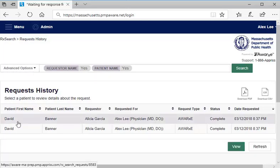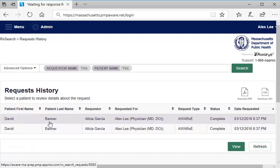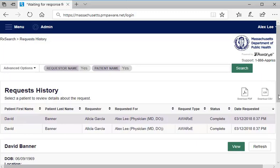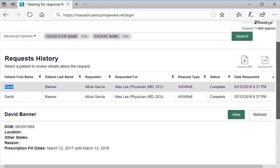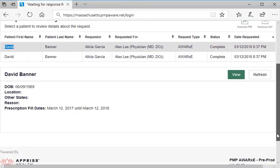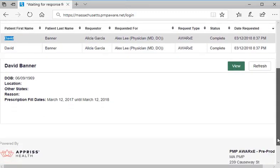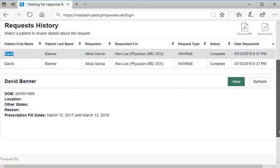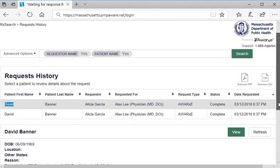Then select the View button in the panel that opens below the summary table. First note, however, that there is also a Refresh button here to enable you to rerun the delegate's earlier searches in case more current patient history information is now available in the system. Here again is the patient report for David Banner.